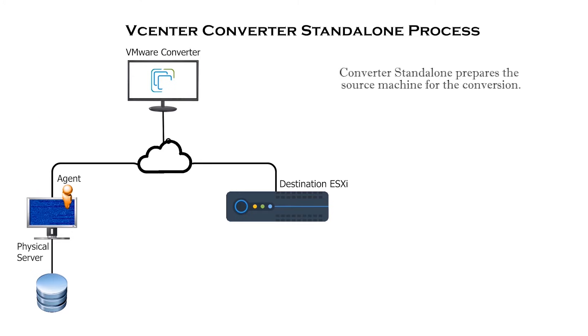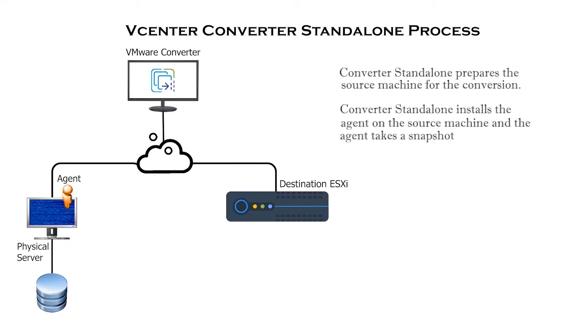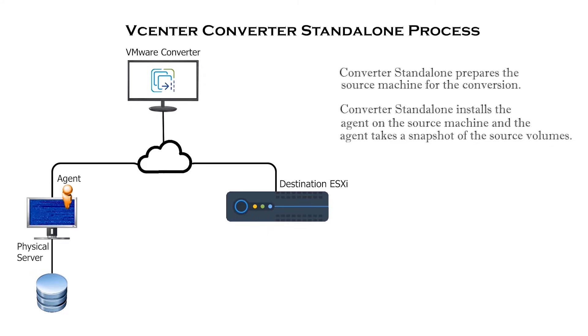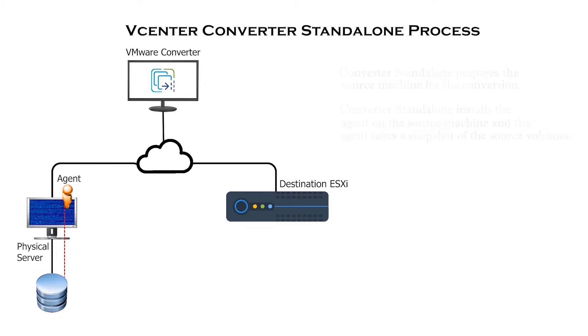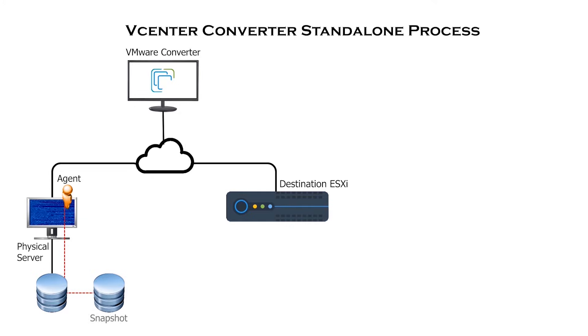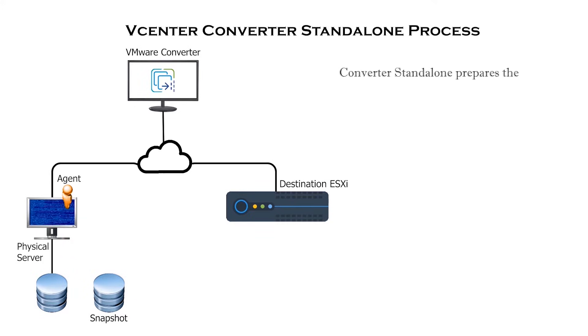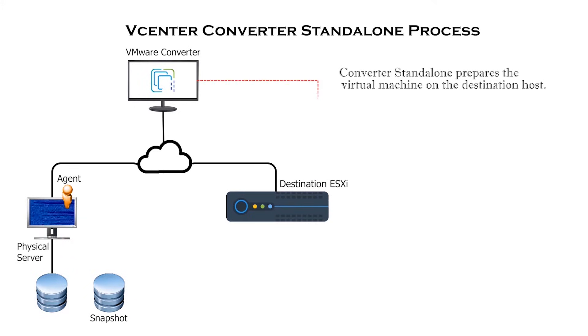After that, Converter Standalone installs the agent on the source machine and the agent takes a snapshot of the source volumes. In the second stage, Converter Standalone prepares the virtual machine on the destination host.